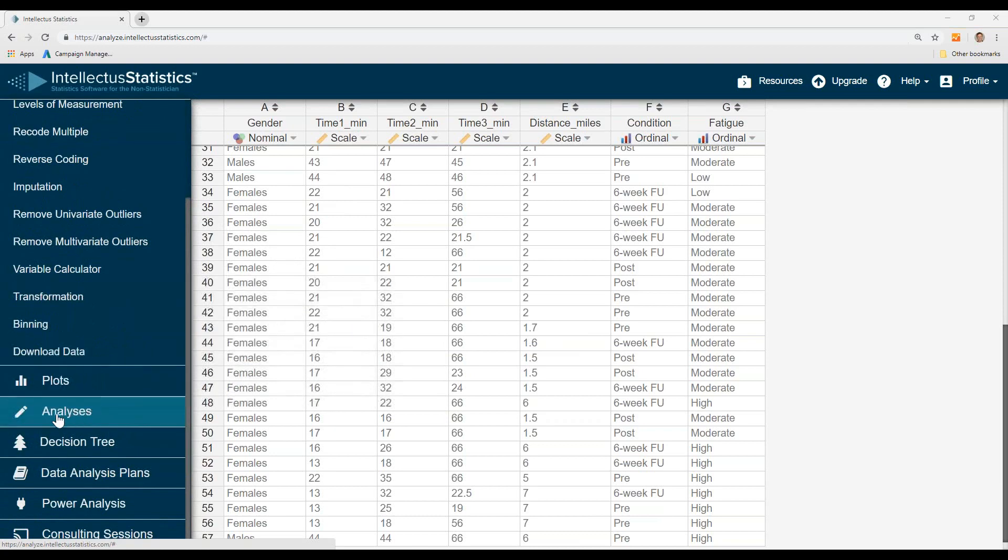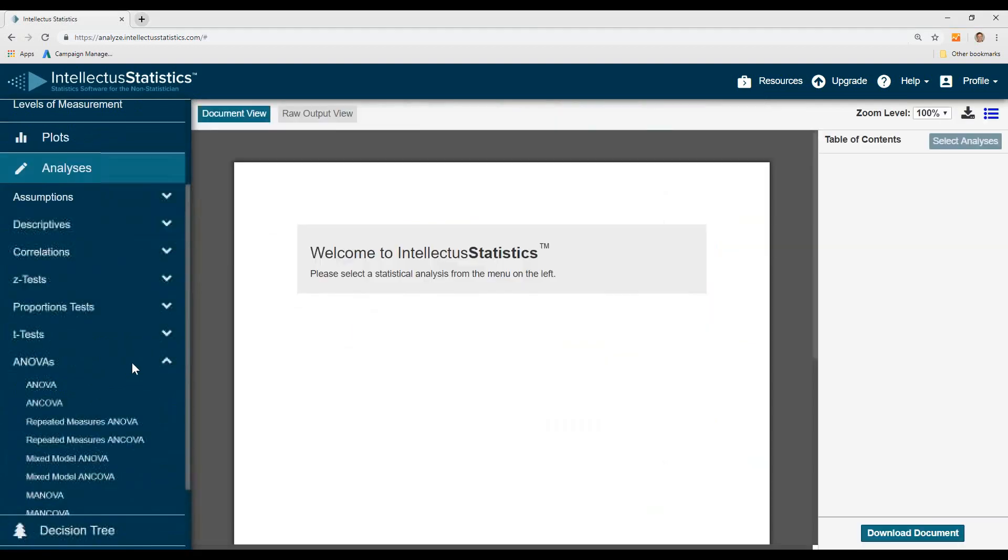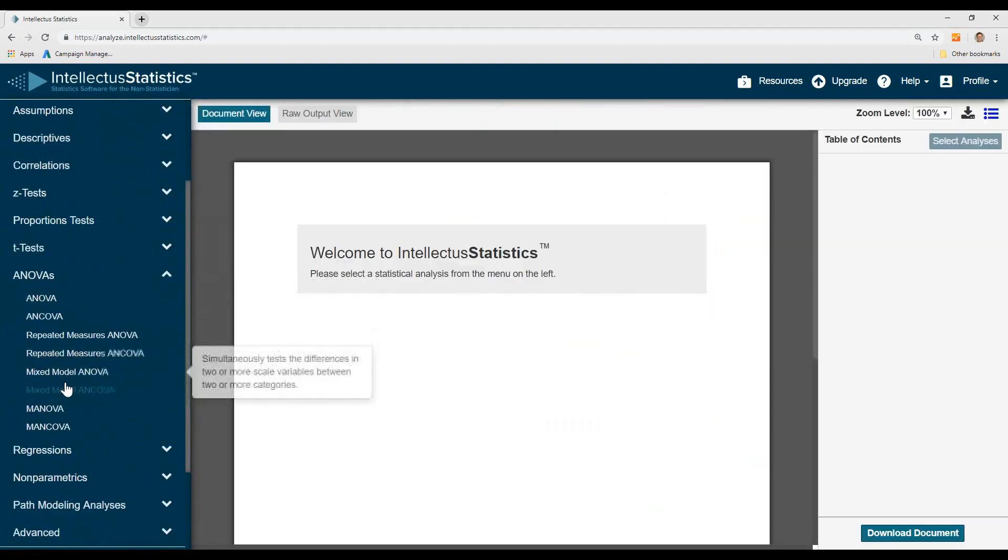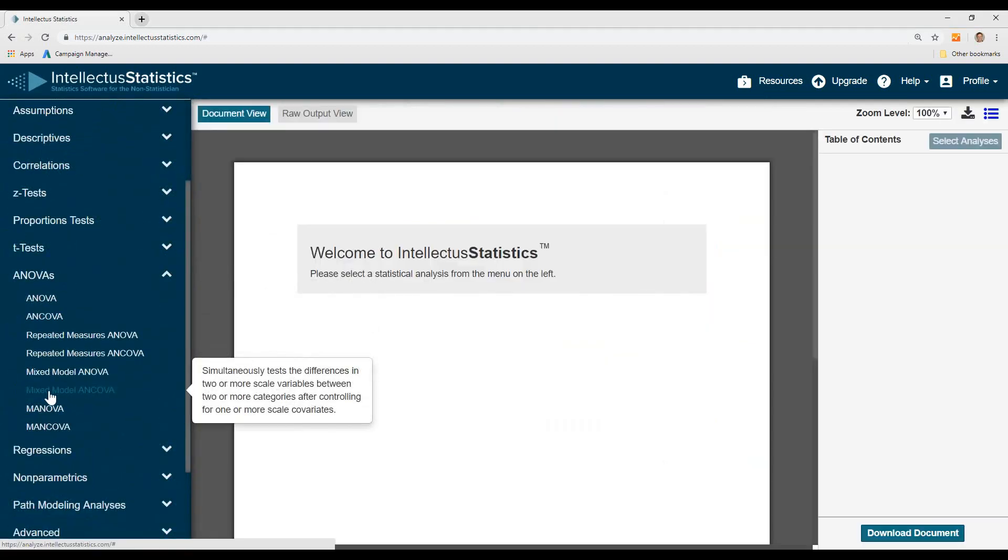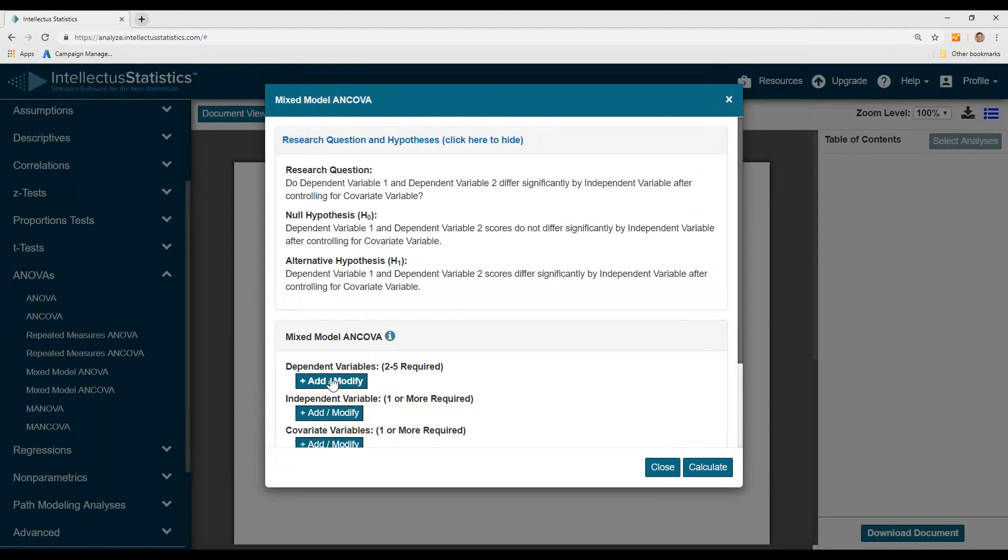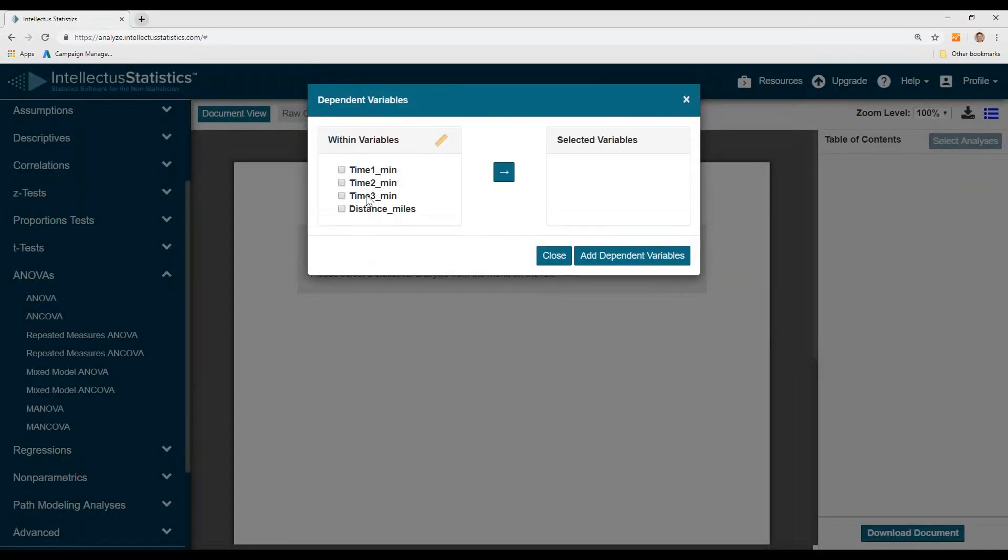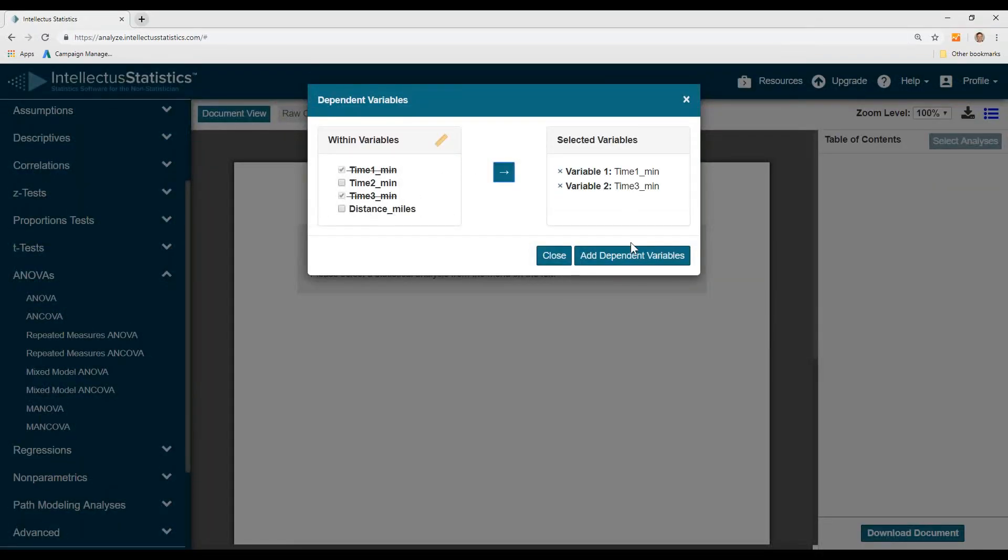So after you have your data in, simply go to the analyses, go ahead to mixed model ANCOVA, and we can select our DVs. We'll say time one and time three and scoot them on over.